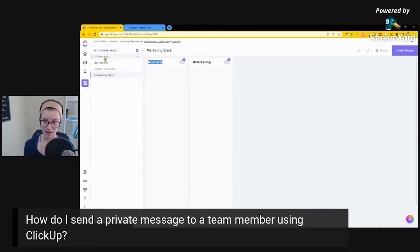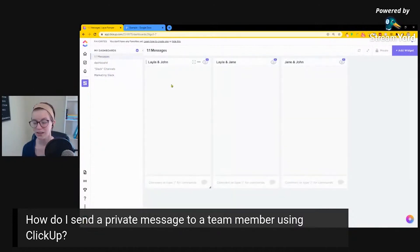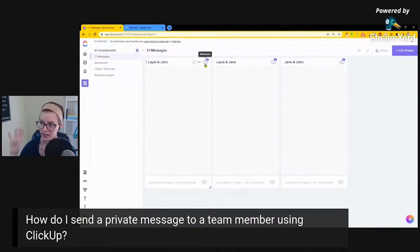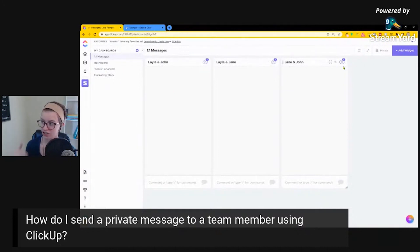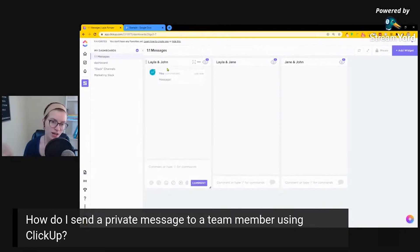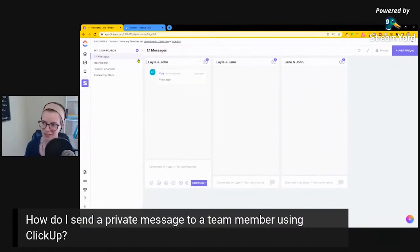One-on-one messages are a challenge, and here's one way you can do it — but it's not really great. This is once again not private, but it is one-on-one. So here I would add John and Layla as watchers, Jane and Layla as watchers, and Jane and John as watchers — the three potential combinations — and we would be able to message back and forth. When I message in here, as long as my watchers were set up properly, both John and Layla would be notified.